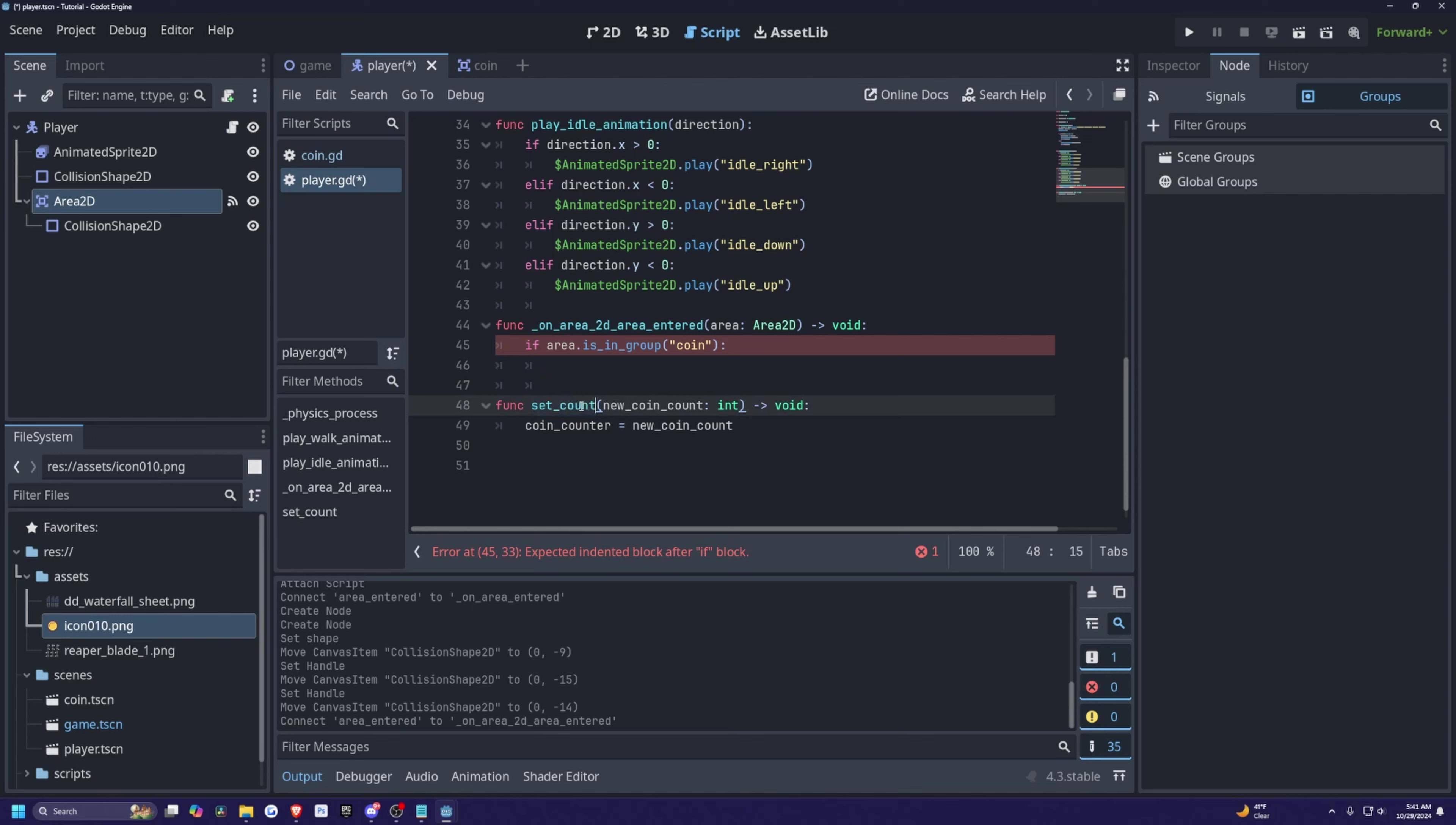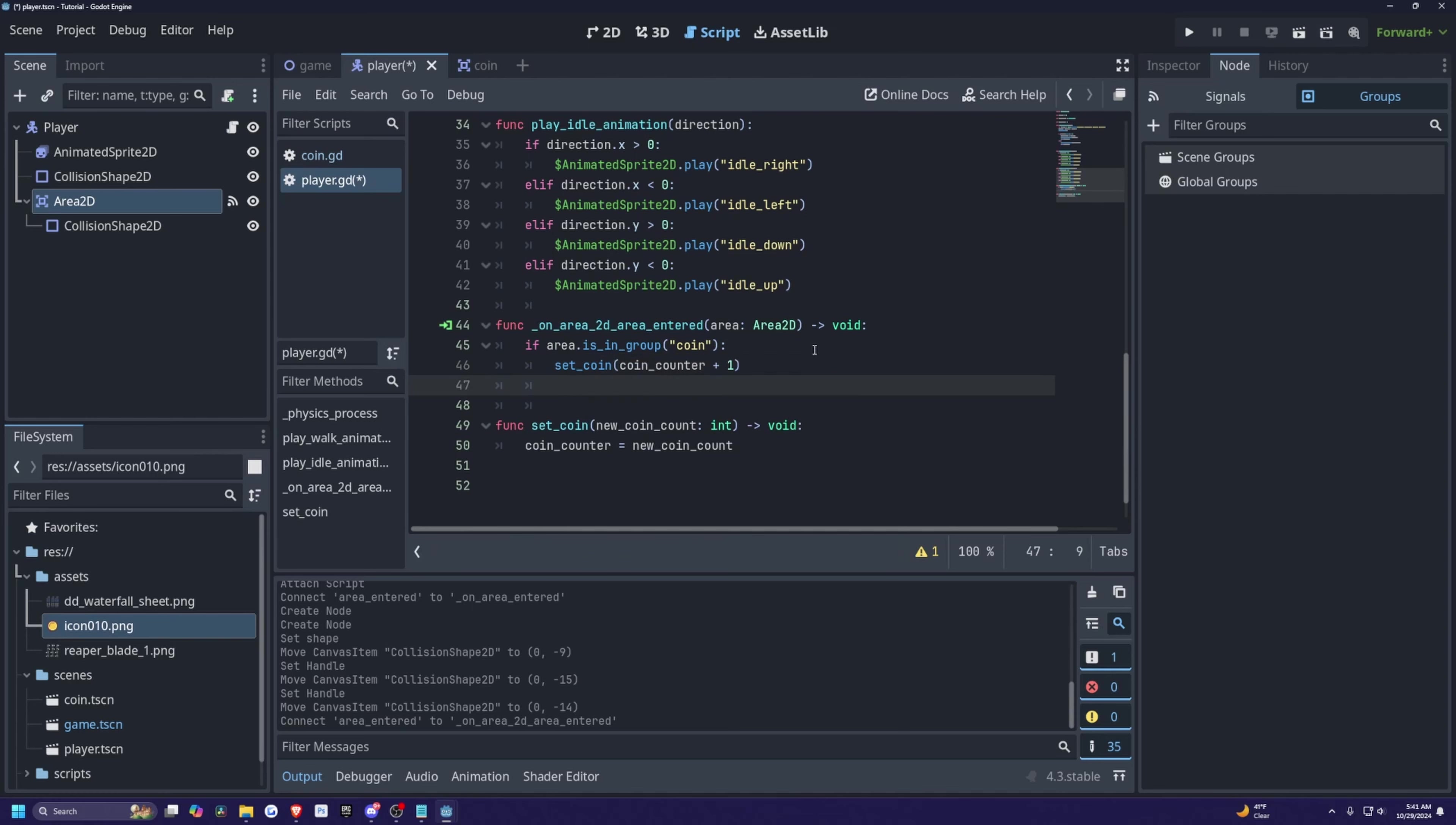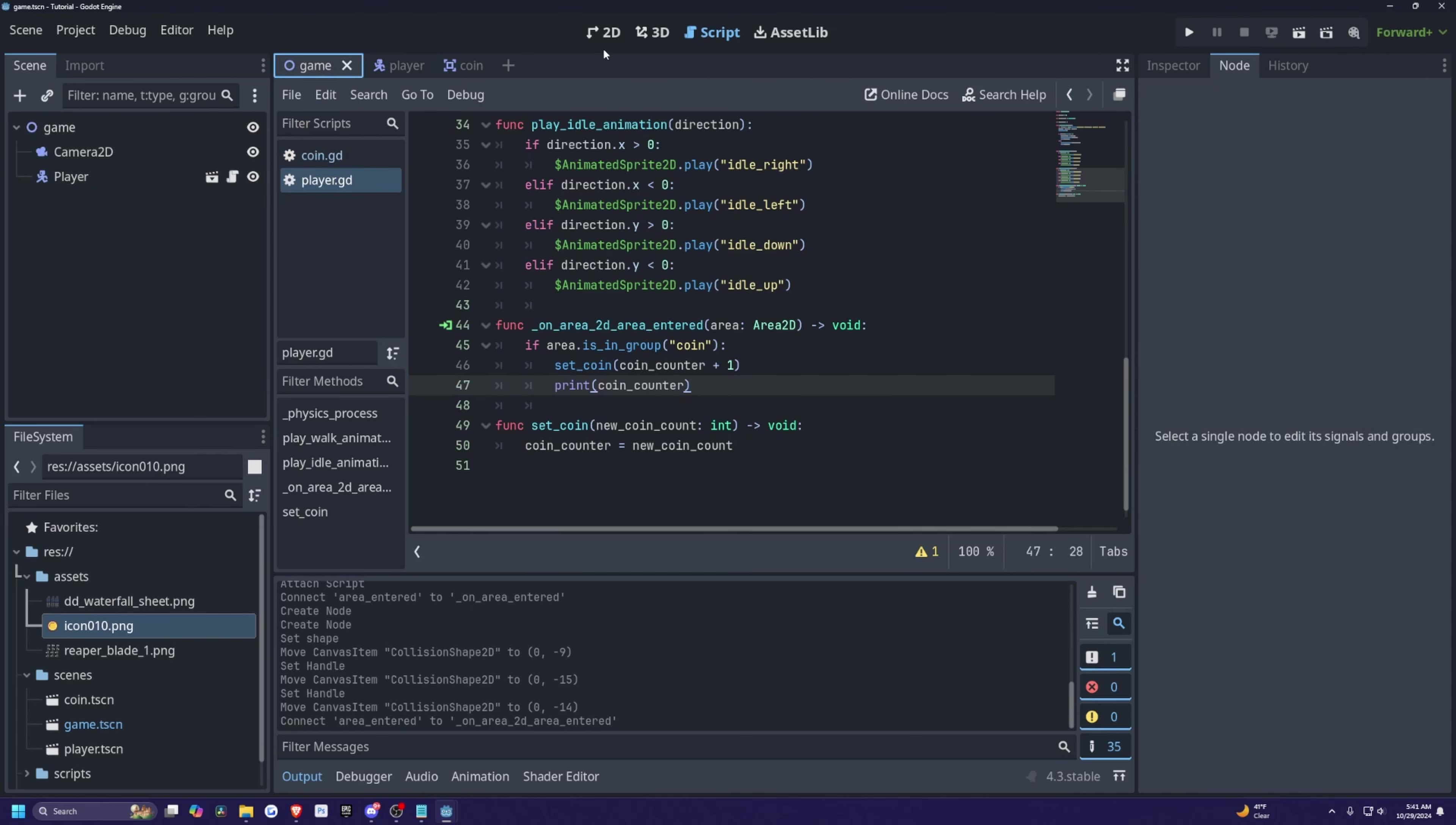I'm actually going to change this to set coin. So we'll call set coin. And then I will do coin counter plus one. And then I'll simply just print out that coin counter. So I'll print coin counter like so. So let's go ahead and go to our game scene.